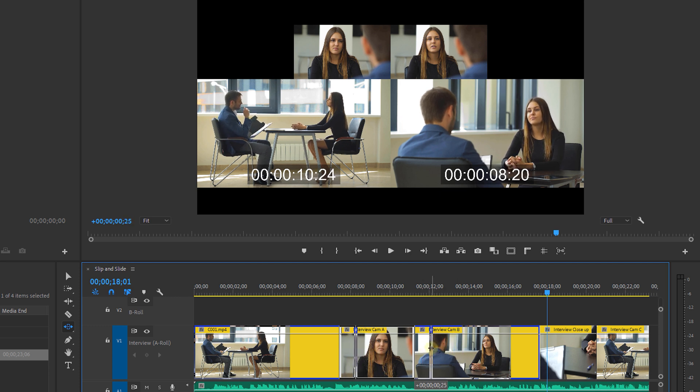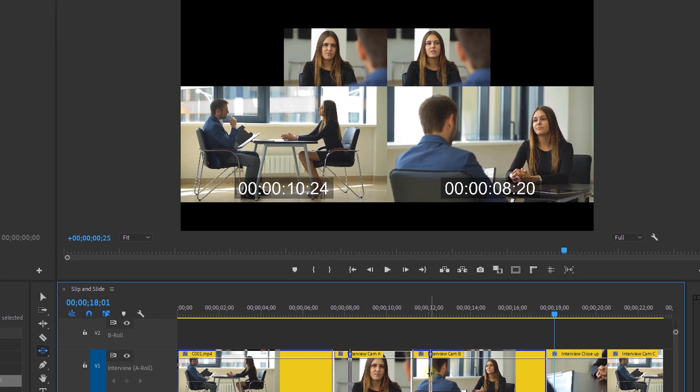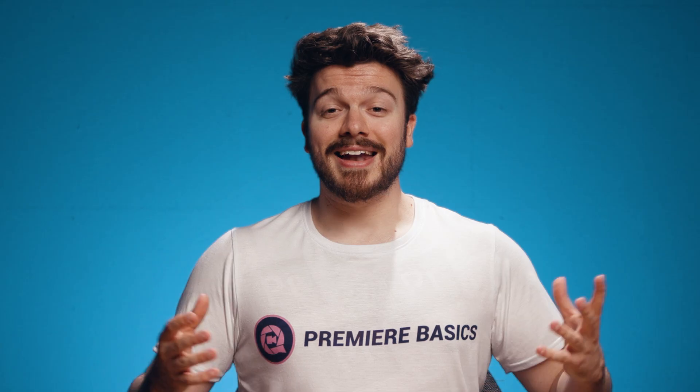Again you will see four screens in the program panel when doing this. But this time the bottom left is the out point of the left clip and the bottom right screen is the in point of the right clip. The upper two screens are the unaffected in and out points of your selected clip.